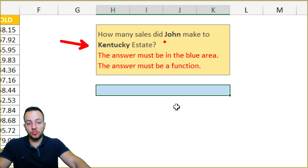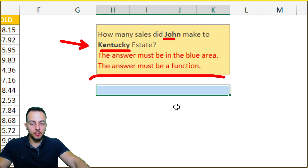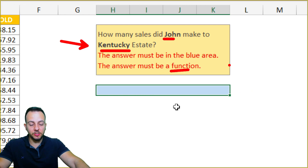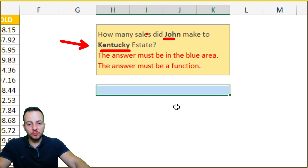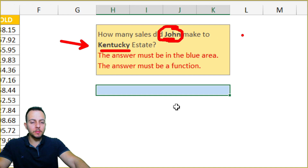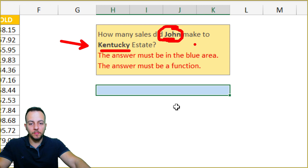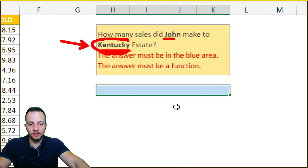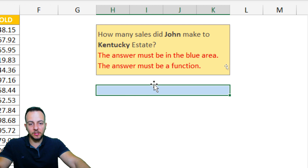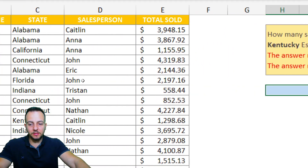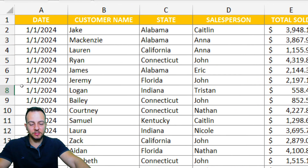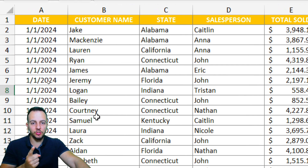How many sales did John make to Kentucky State? The answer must be in the blue area, and the answer must be a function. So we basically need to count how many times John made a sale, but not all the sales of John — only the sales that match with Kentucky State. We need to count with two criteria: John and Kentucky — two conditions.